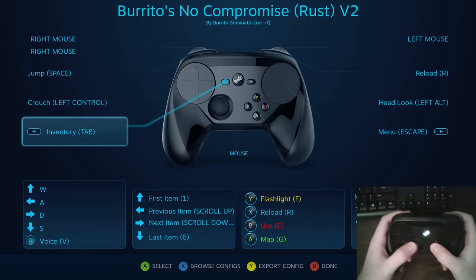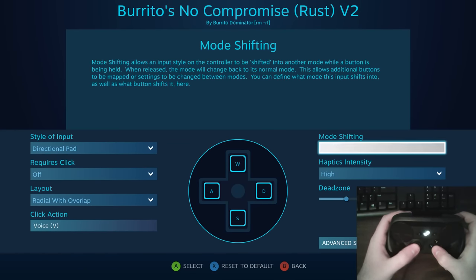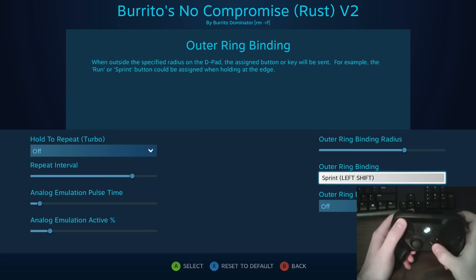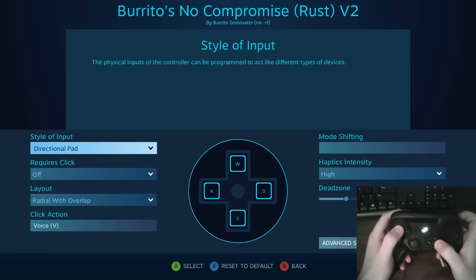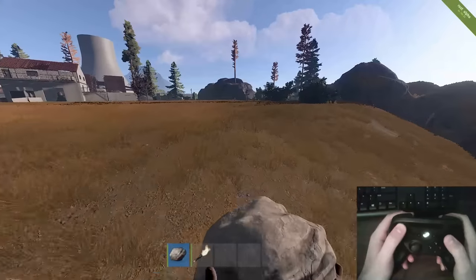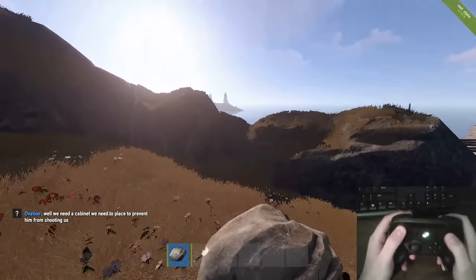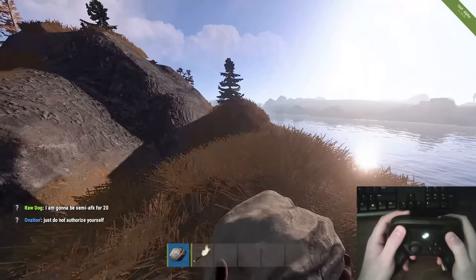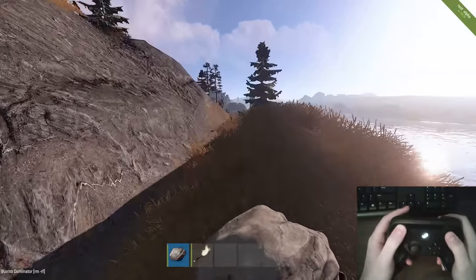One thing I forgot to mention — on the left trackpad, click in is voice chat. That was originally sprint until I found out there's a function under advanced settings called outer ring binding. This lets you assign a key for when your thumb goes to the outer ring of the left trackpad. I have that mapped to sprint, so when I'm walking all I have to do is move my thumb out and I'm sprinting. If I want to stop, I just pull back. It's incredibly useful, and it lets me use voice chat by just clicking in.